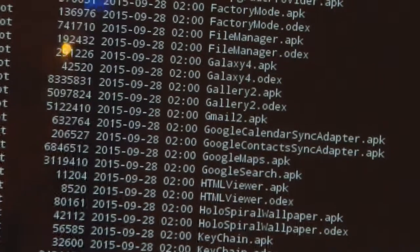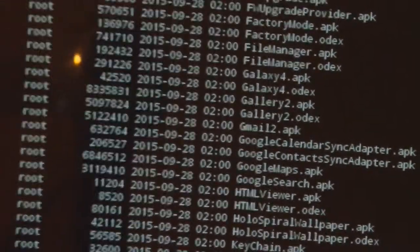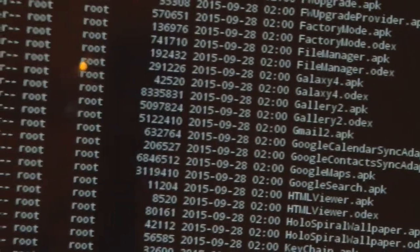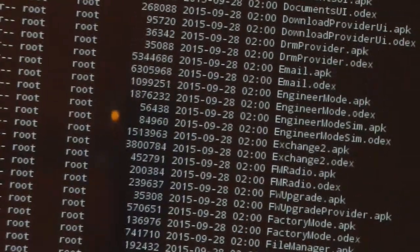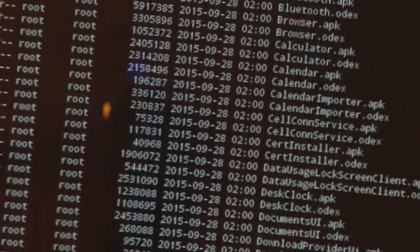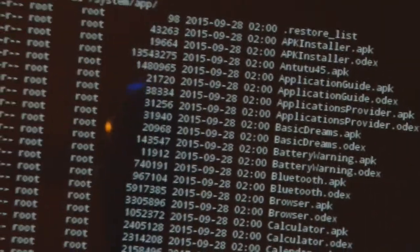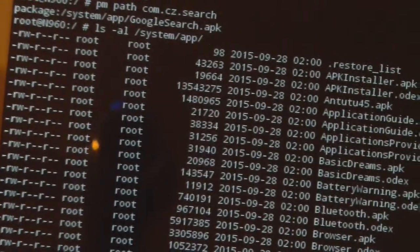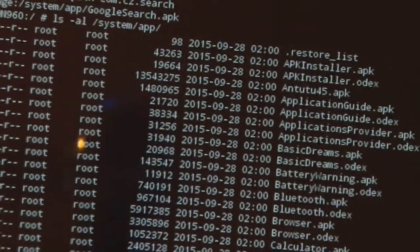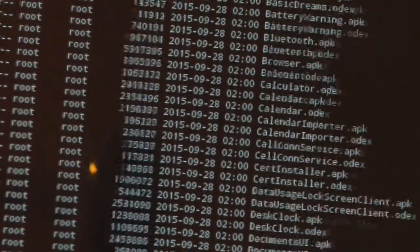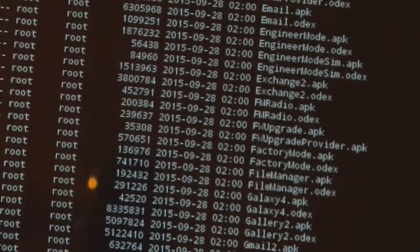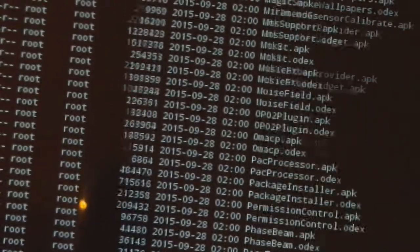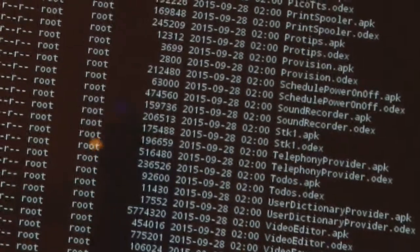And there it is, GoogleSearch.apk right near the center of the screen, shows 2015-09-28 2 AM. As we scroll up further, you can see that there are a lot of apps, even the AnTuTu Benchmark now is there too with the same timestamp installed by the manufacturer. So there are quite a few apps installed by the manufacturer, but we want to focus primarily on the adware app, which is the GoogleSearch.apk.